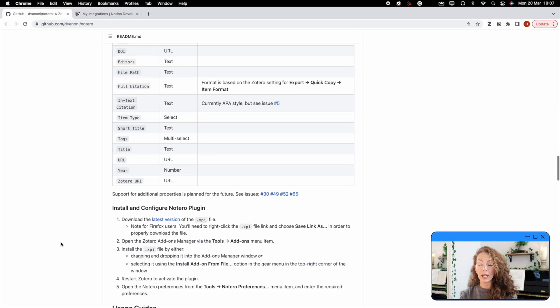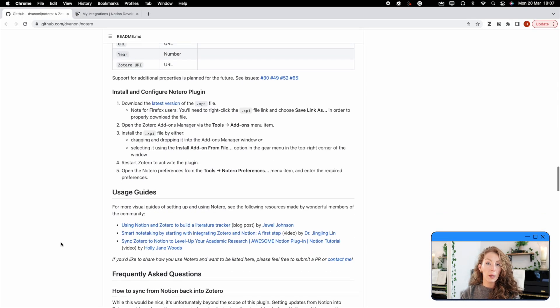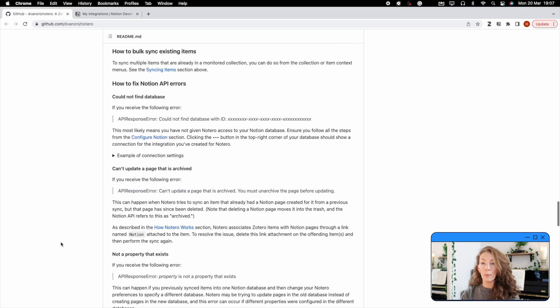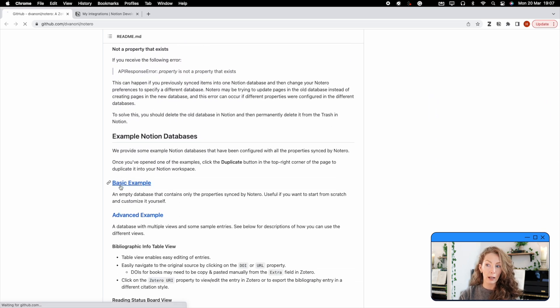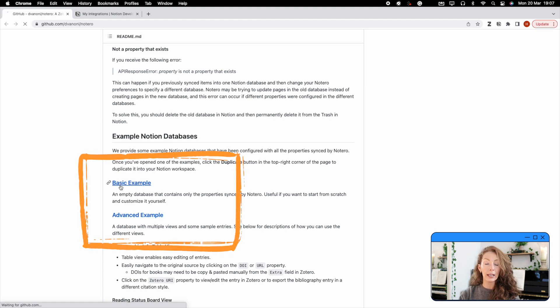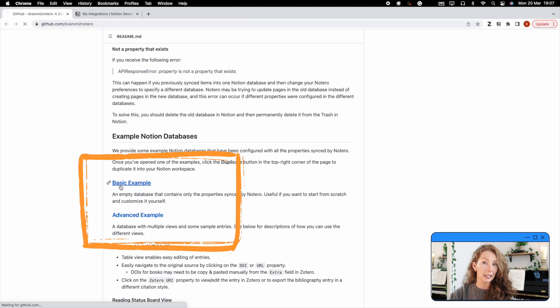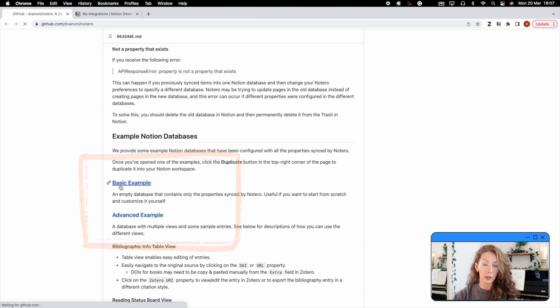So the first thing you need to do is create a database in Notion that will act as the place into which all of your references from Zotero will go. The database that you will use as the link between Notion and Zotero has to have a certain amount of specific properties in the database. And thankfully the Notero gods have already created a Notion template for you to download and use yourself. The first page we'll go to is the GitHub page that outlines the plugin itself. If you scroll down the page, you'll find a section that allows you to download two versions of essentially the same database. One is a little bit more simple than the other, and that's the one we're going to go for.